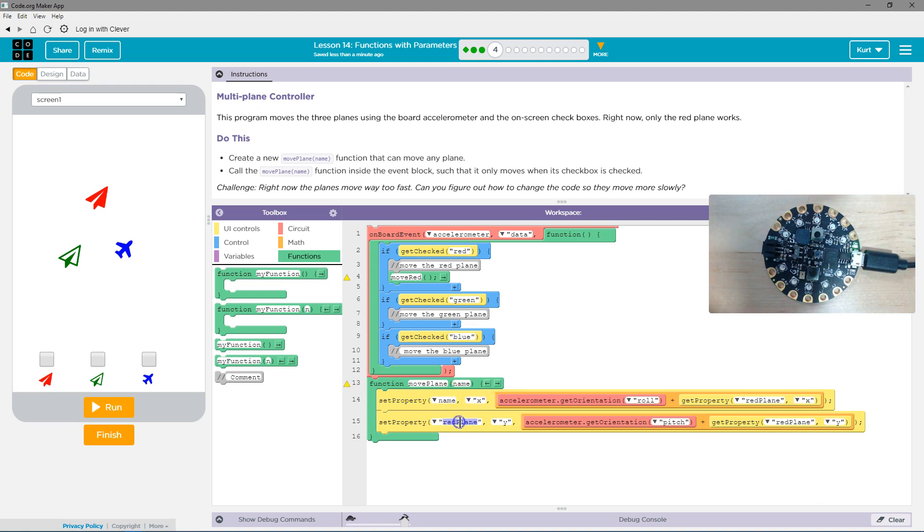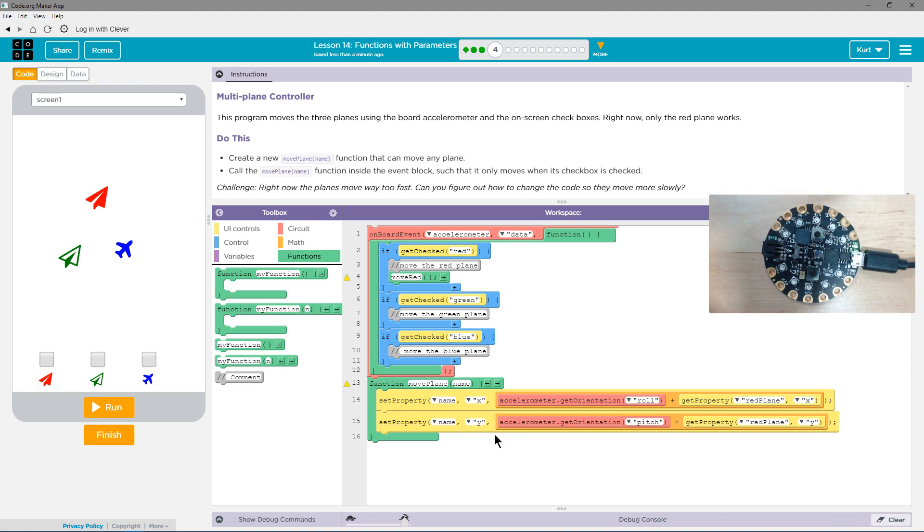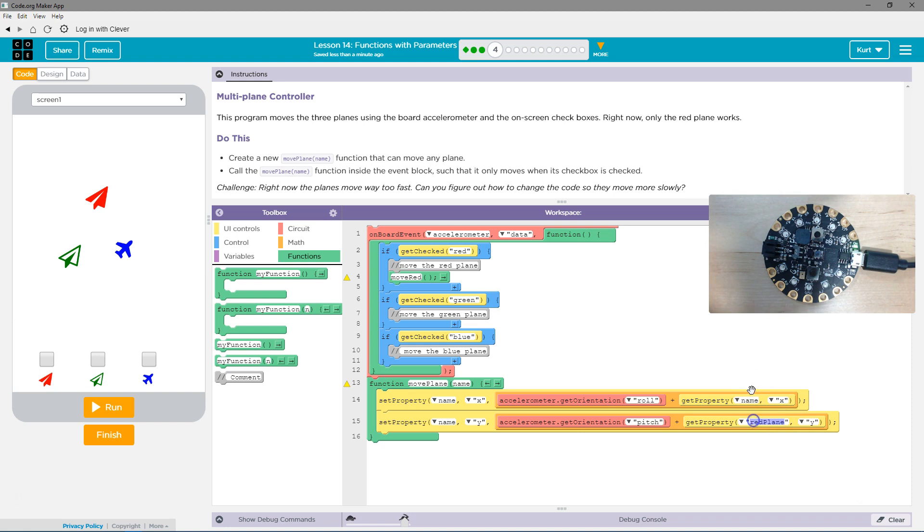So I got rid of red plane, and I'm going to get rid of it down here, because again, we don't want it to only work on red plane on anything that we call the function on. So I'm using my parameter name here and name over here as well.